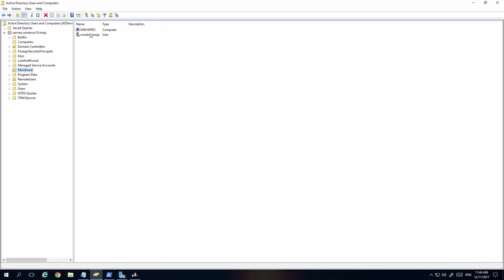When they first join the domain, the computers generally go over there. We just moved it to this box. The reason why is because we are going to add a group policy or a couple of group policies to this organizational unit so it's easier for us. Rather than giving it to all computers, we can select which computers we want to use. So that's the first thing. We've got our user set up. We've created a user and the computer when they join, we move it from there to there.